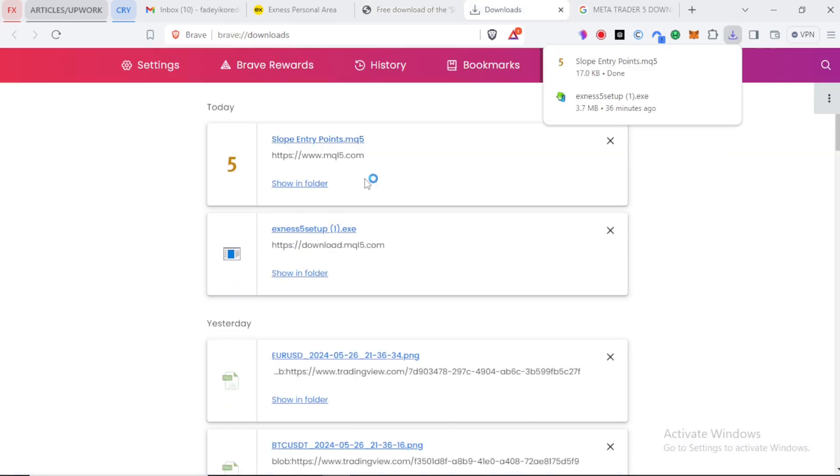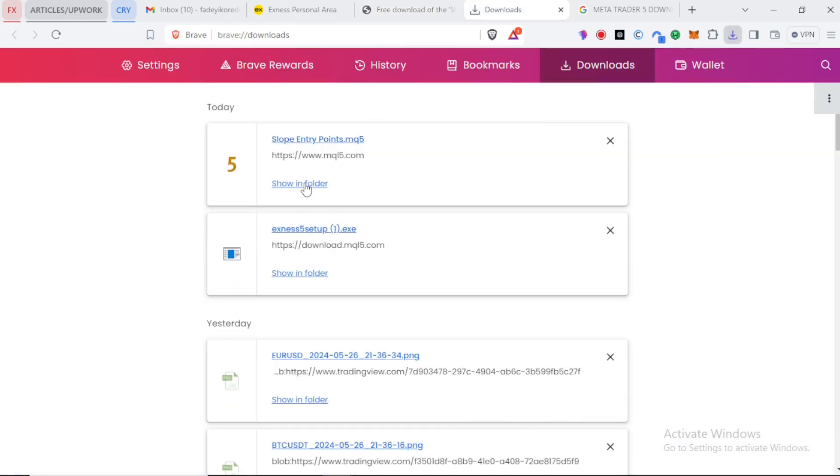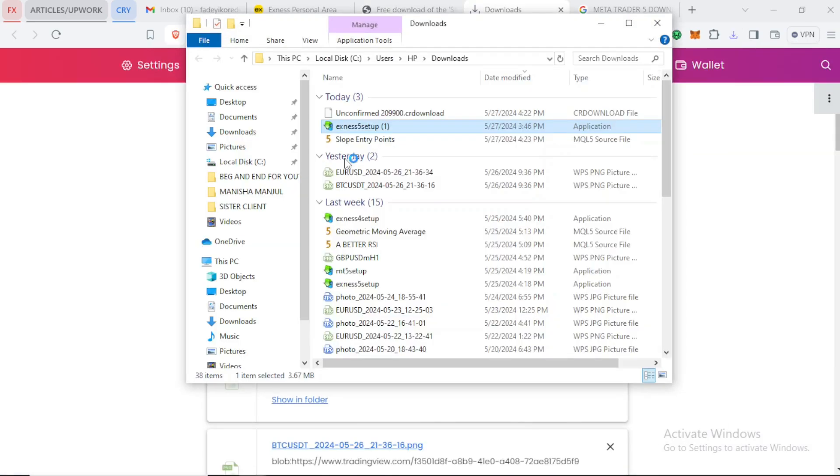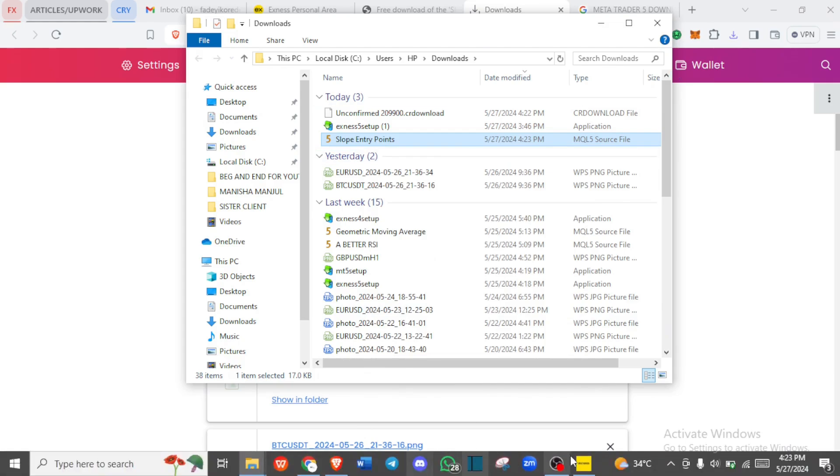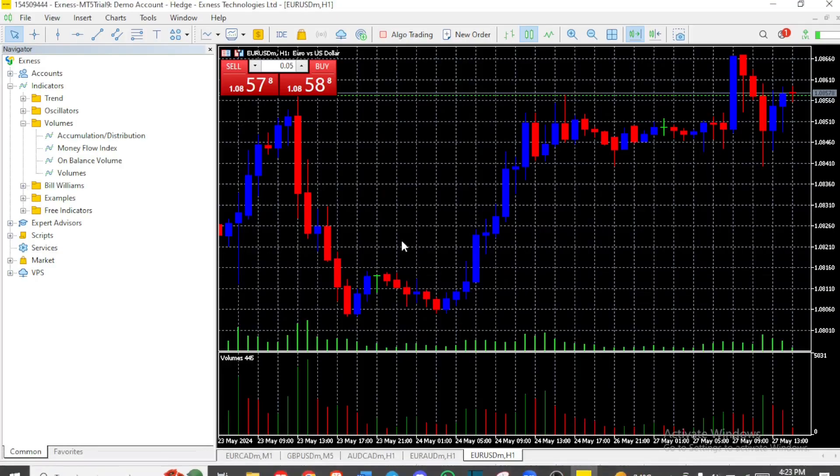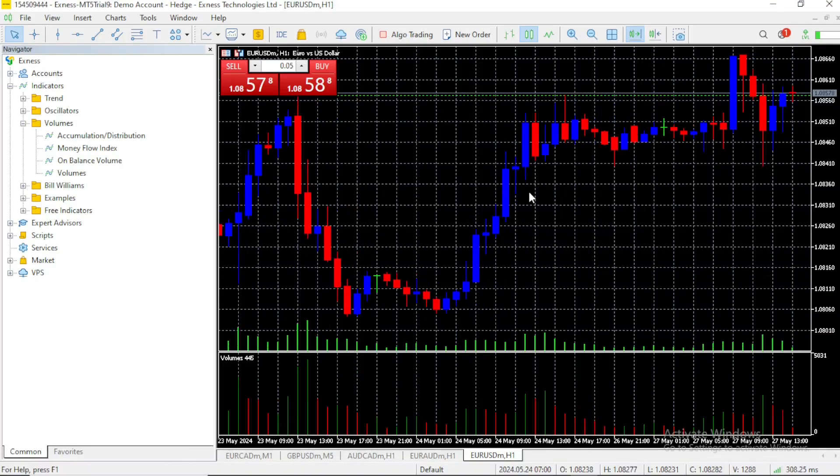Let's confirm it downloaded. Yes, you can see it is downloaded. You need to find it on your downloads folder. Here it is. Slope entry point. What we need to do next is to copy it, and then you go to your MetaTrader 5 app.